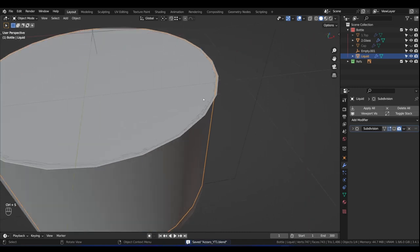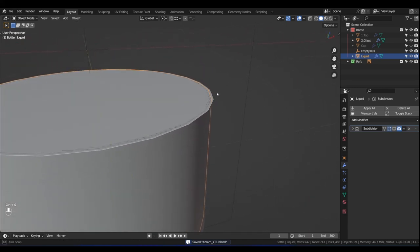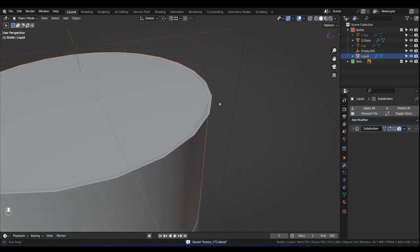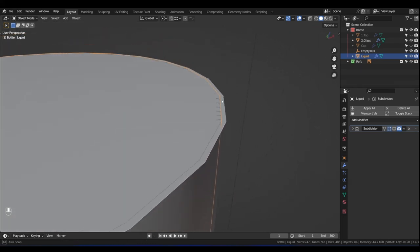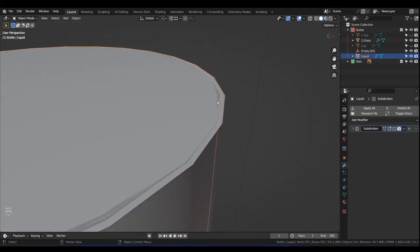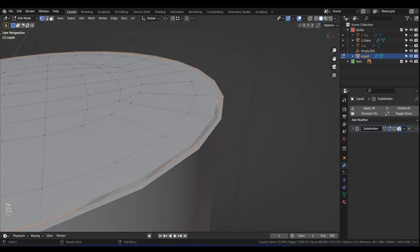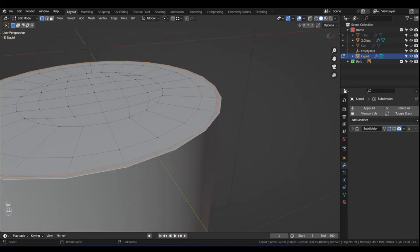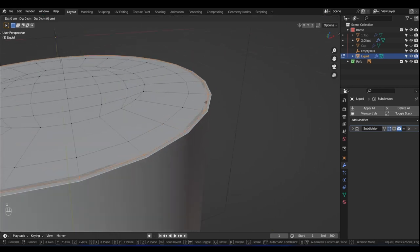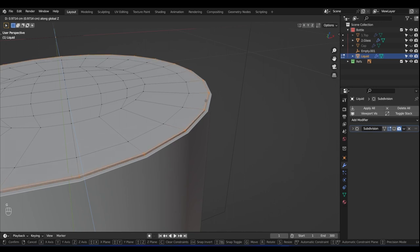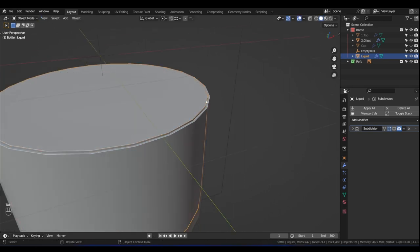Tab out. Remember we are in Local View so press forward slash to come out of it. Ctrl+S to save. It's looking like there's Z-fighting — a sort of visual glitch. What we could do is select this liquid top part and press G then Z to move it up a little bit away from that. Ctrl+S.